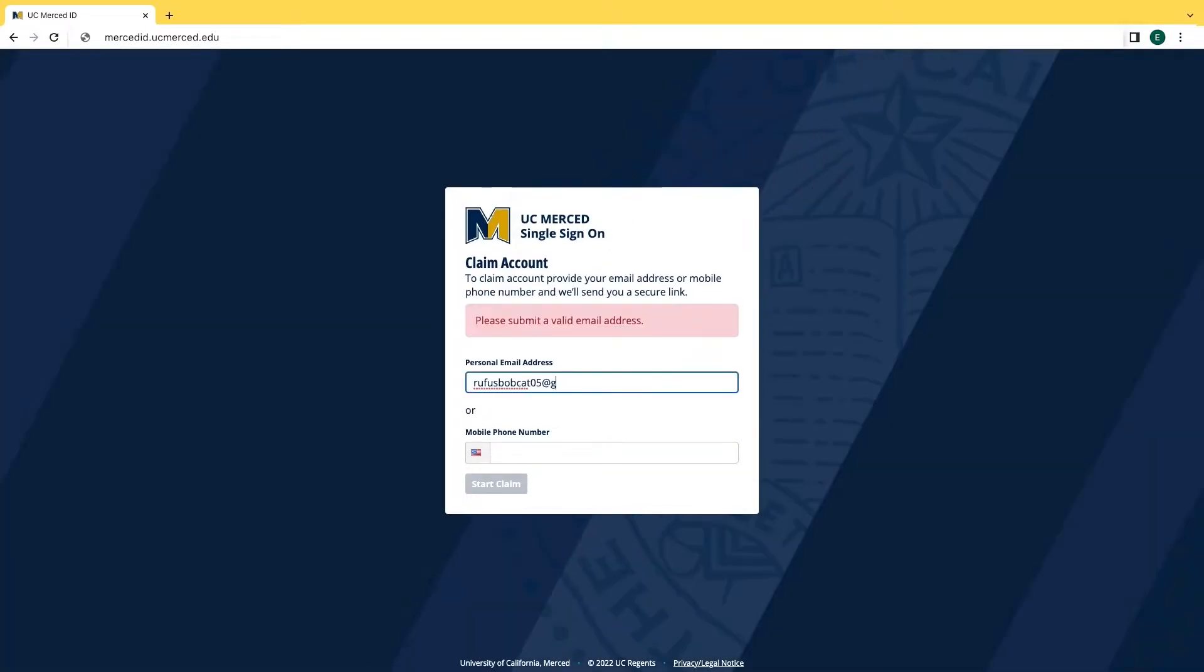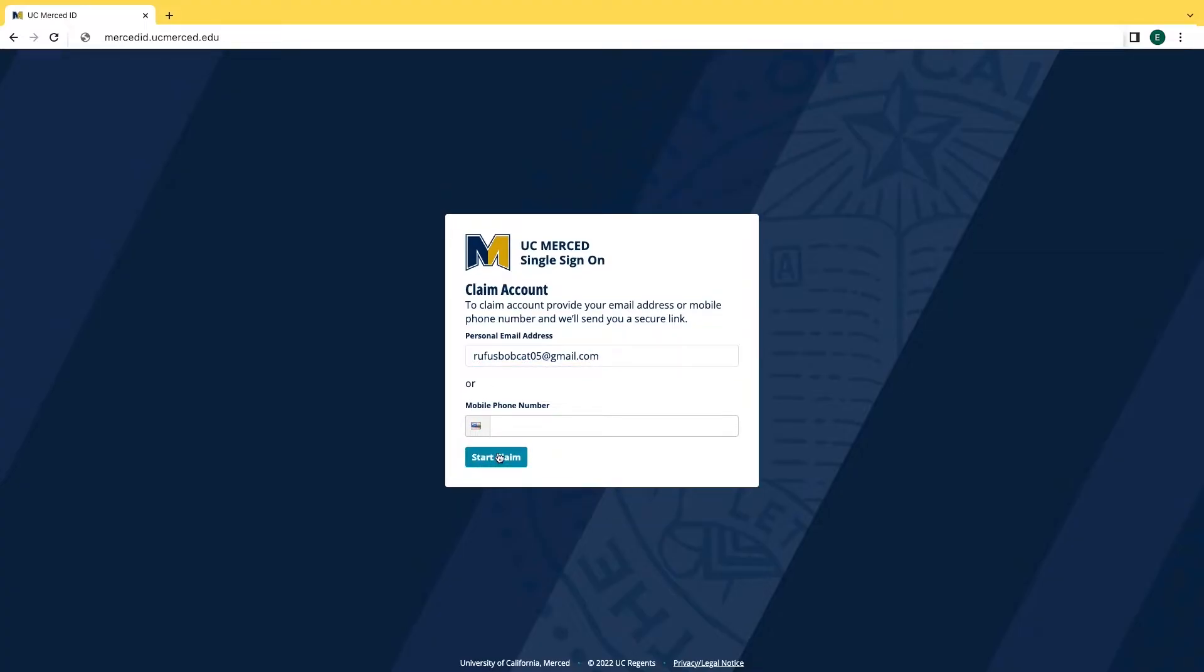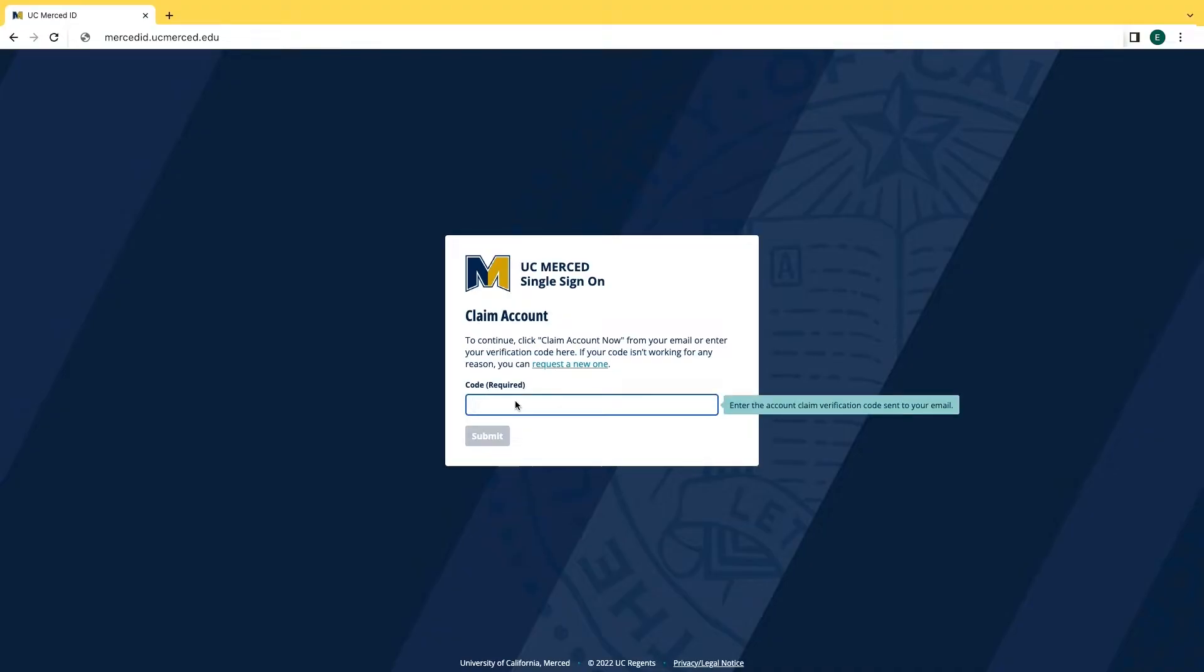Then you will want to enter your personal email address or phone number. To continue, click claim account now from your email or enter your verification code here.